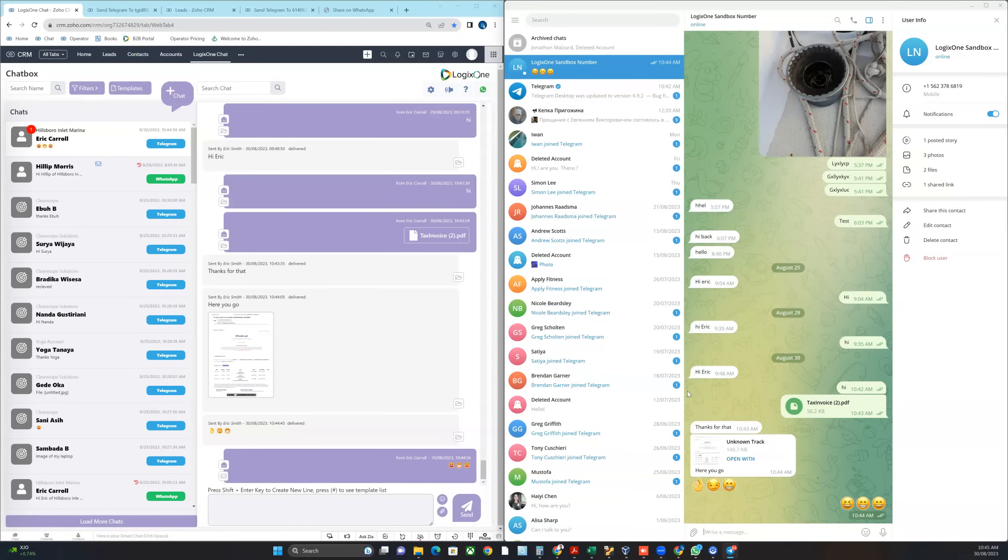For WhatsApp and Telegram which are typically the way people send images and files, you can do that using Logix One CRM.